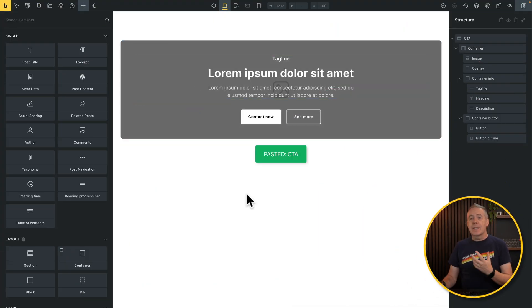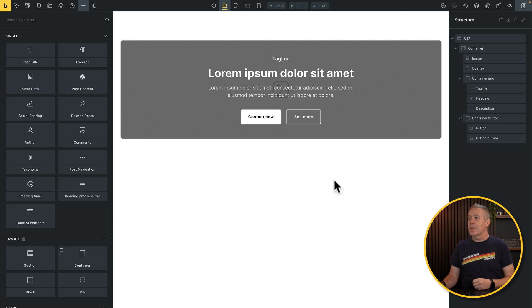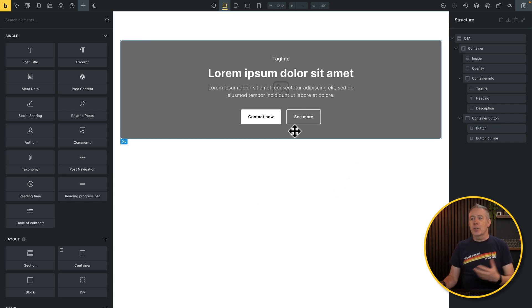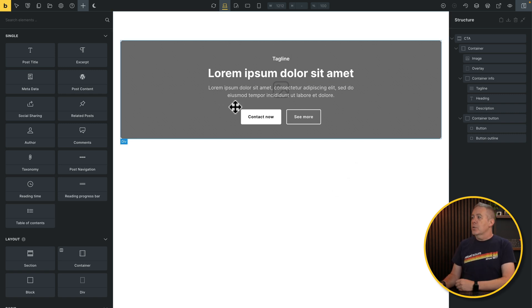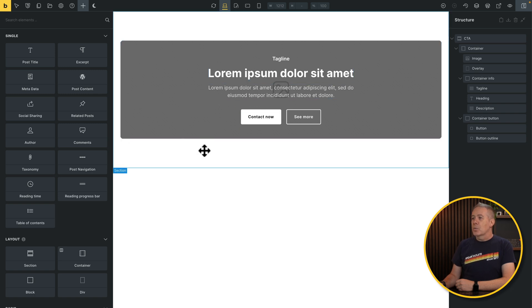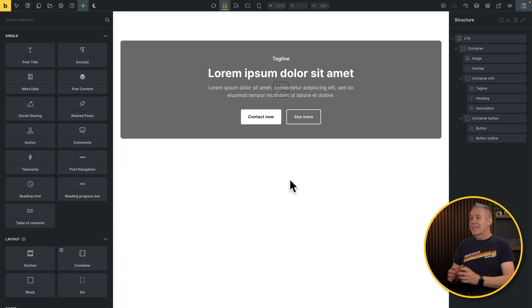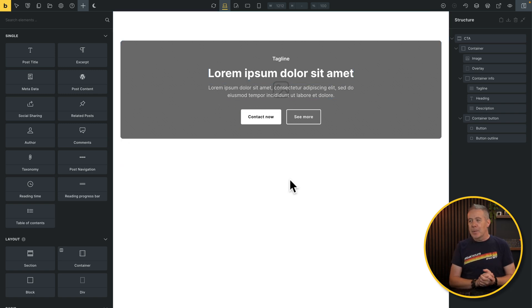So now we can start building any component that we want. Now I'm not going to build one, I'm going to use one that's already pre-built, because the designing of it is irrelevant. You can do whatever you want. So this is what we're going to work with. It's a call to action that I've got set up. This is taken from the Brixies library, but you can use anything you want.